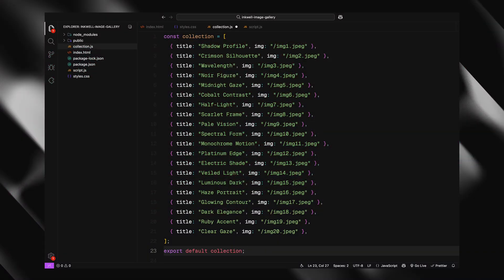Now before we dive into JavaScript, I have created a separate file called collection.js to keep things a bit more organized. This file simply exports an array of objects. Each object represents a gallery item with a title and an image path. We'll be using this collection to dynamically generate the image cards inside our gallery using JavaScript. Keeping this data separate makes things cleaner and it's easier to update or use later on. Alright, with that in place, let's move on to the main script and start bringing this gallery to life.